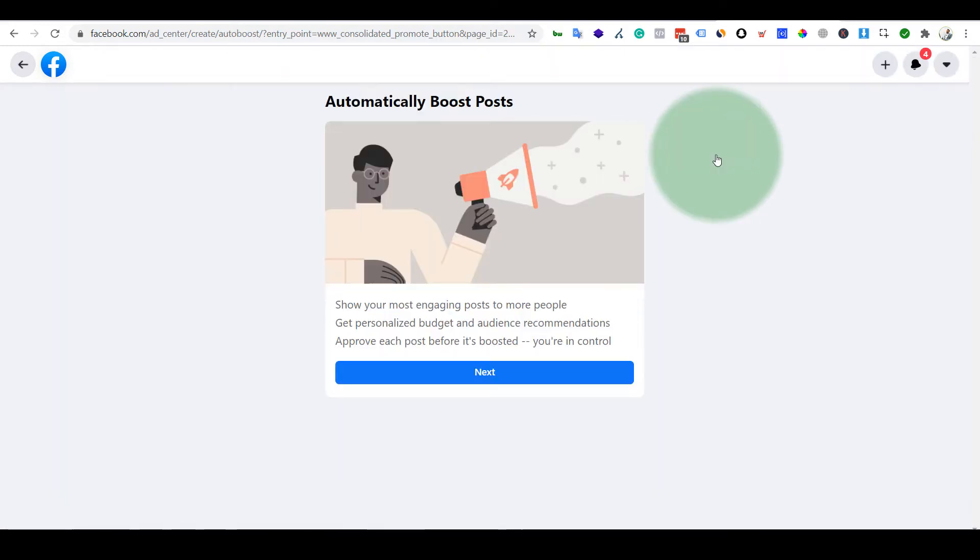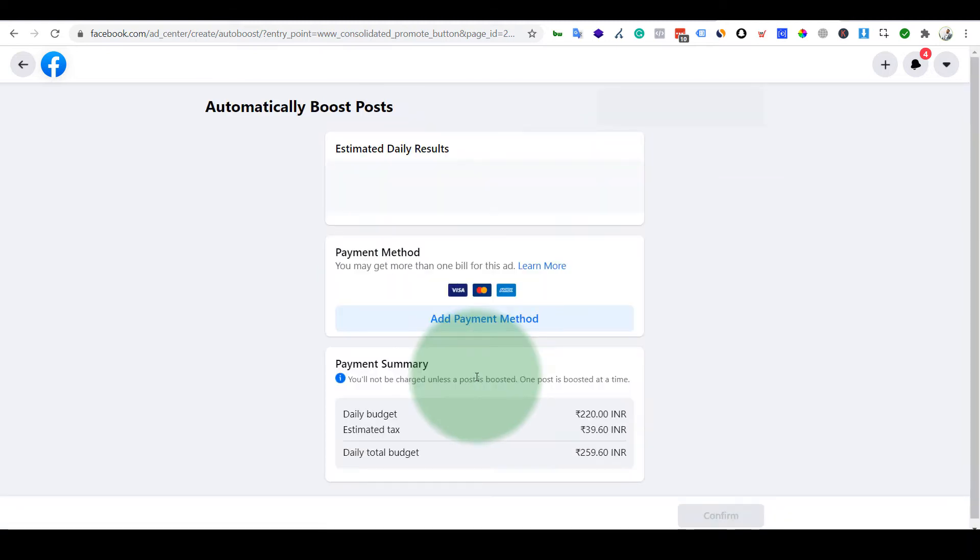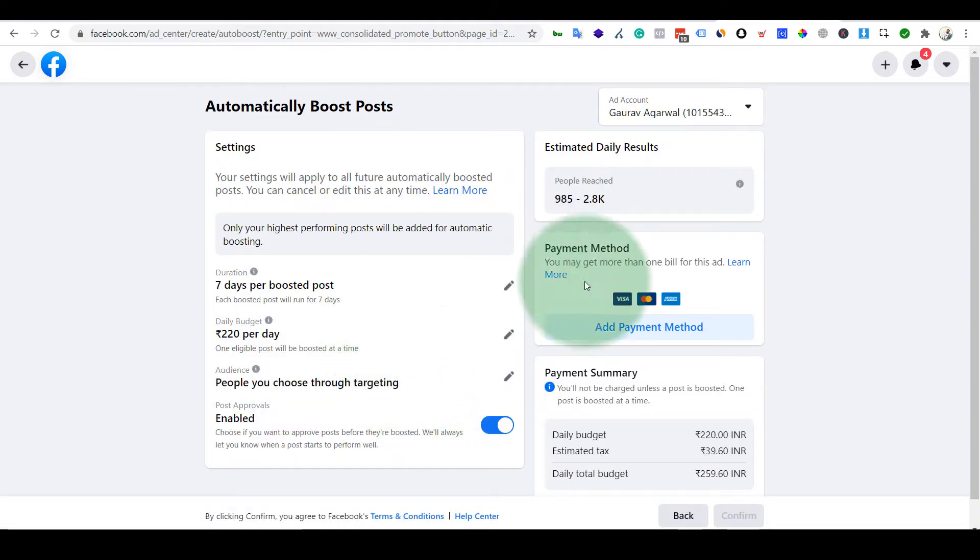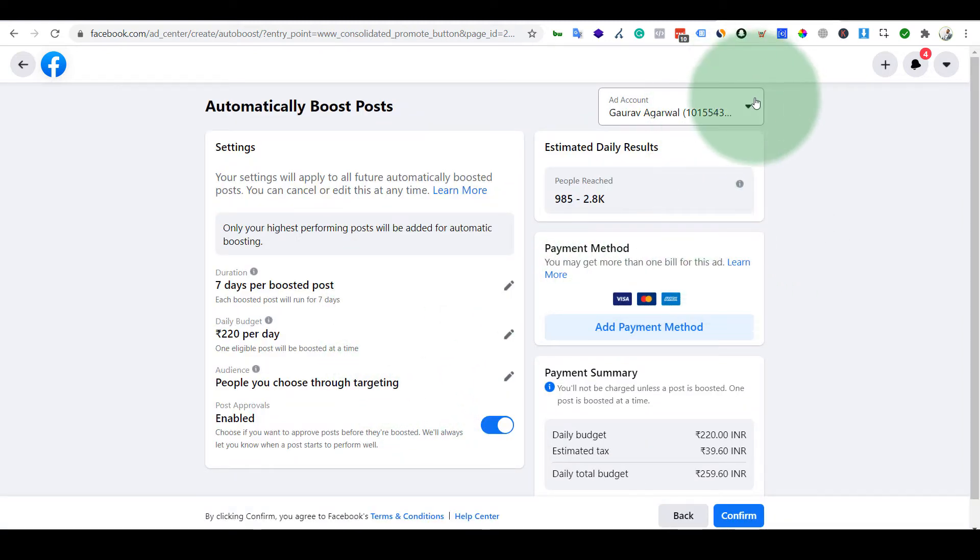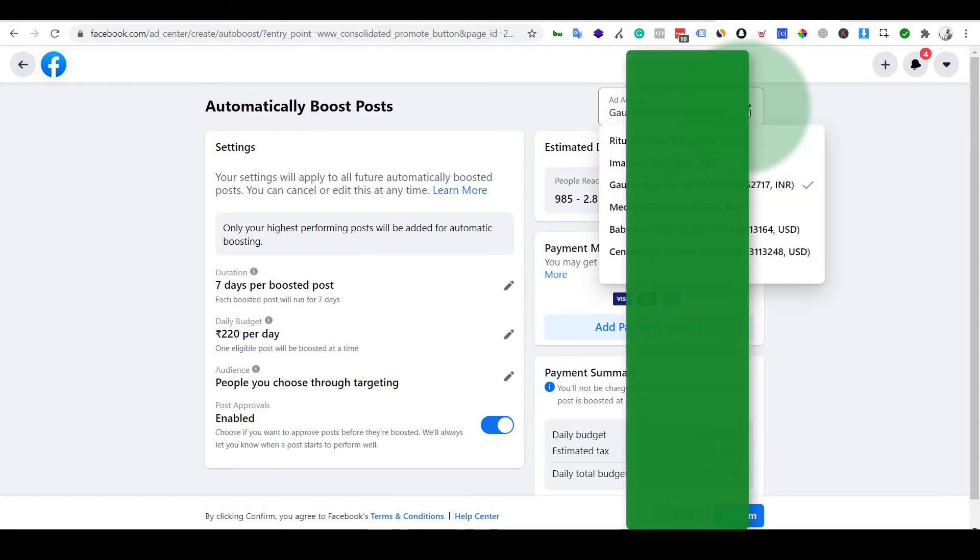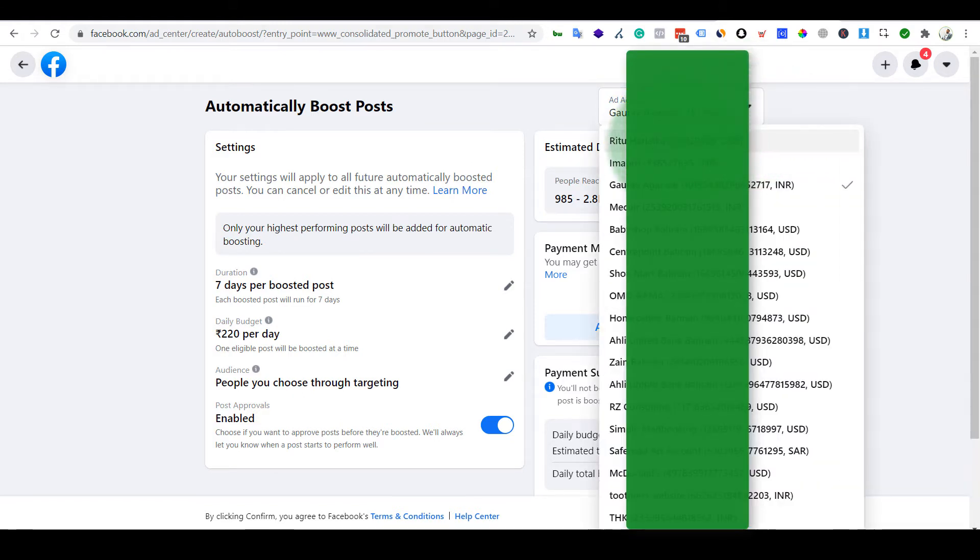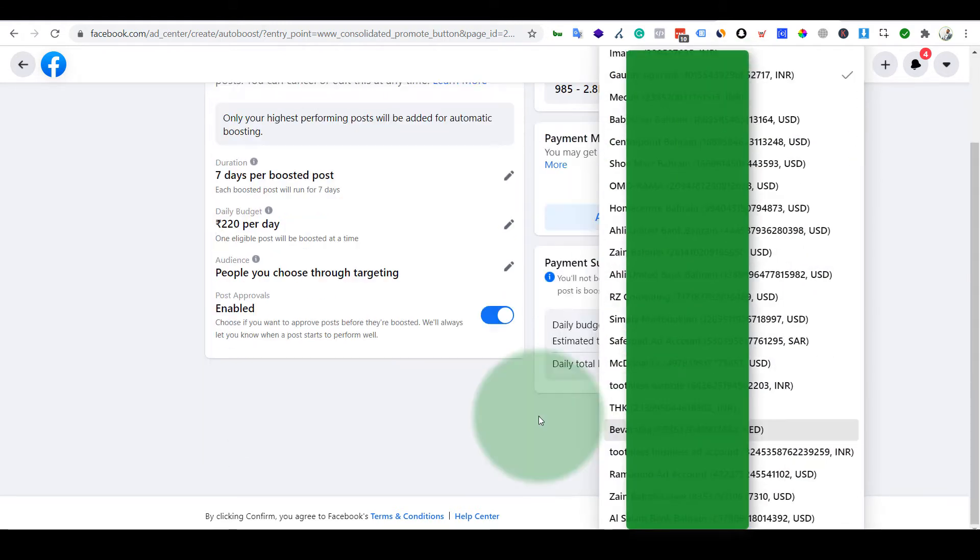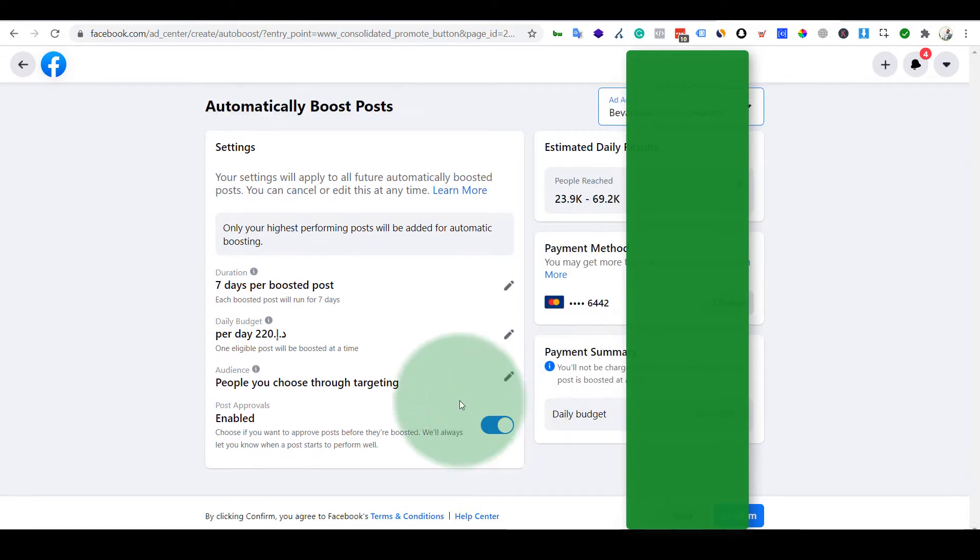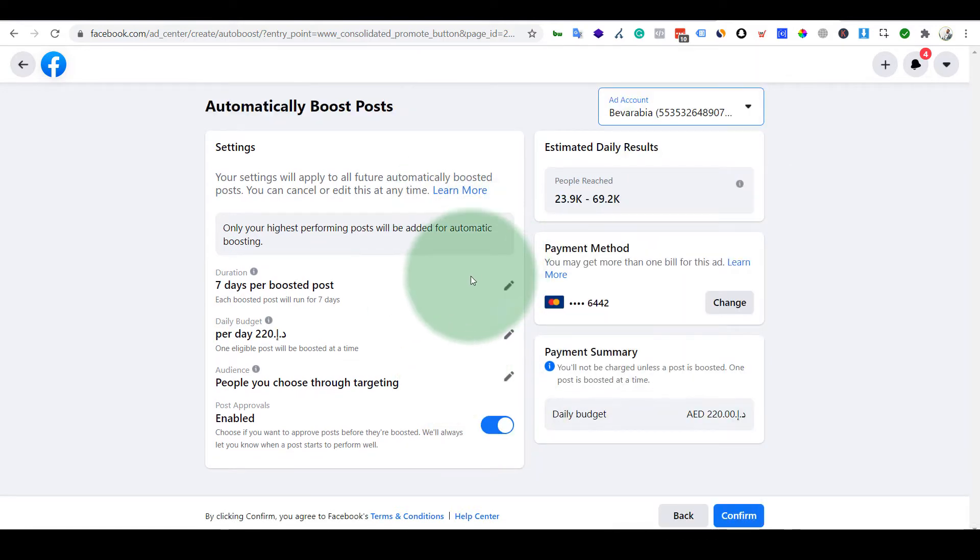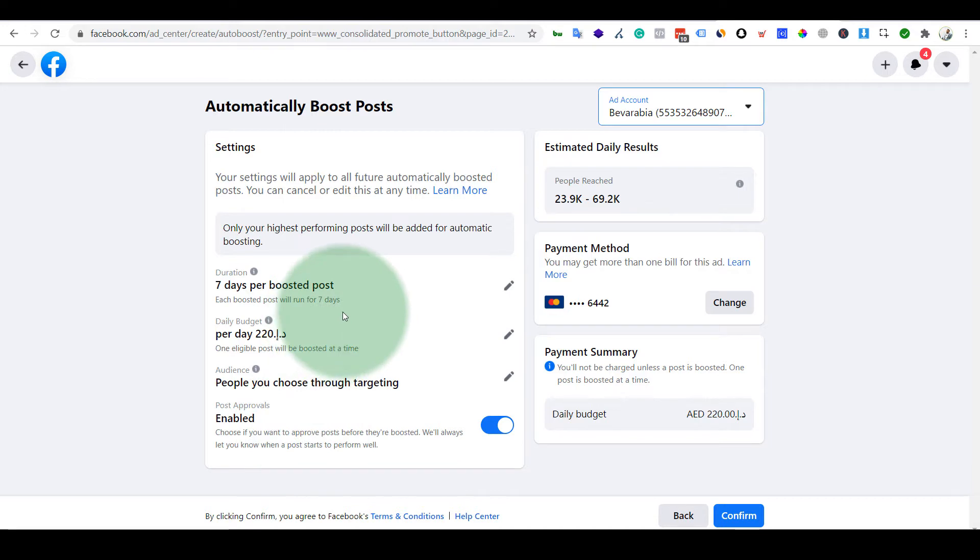So you can just go to Next, it can be quickly set up. Here you can choose the ad account, and then these are the standard allocations which are being done by Facebook.